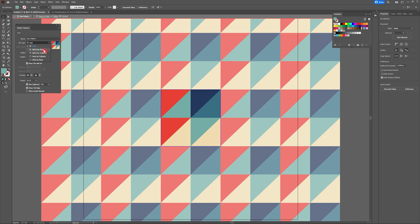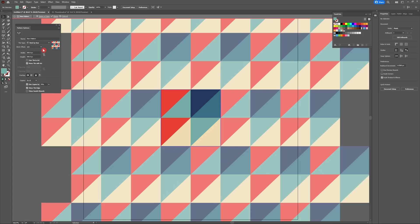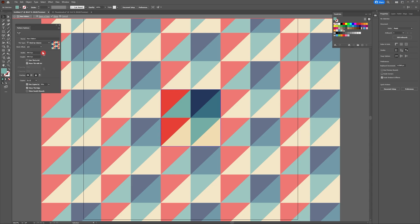I'm a huge fan of the setting brick by row and brick by column. That's going to shift half a tile in either the horizontal or the vertical direction. I always find a cool outcome when I use these settings.